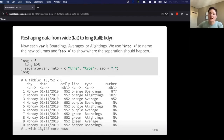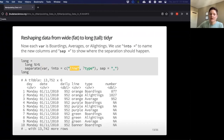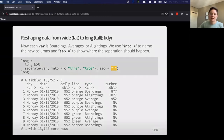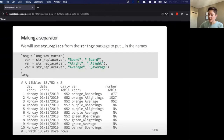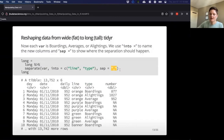We can use the separate() function to split 'var' into 'line' and 'type' columns. As Carrie mentioned, we need to indicate what the separator is — in this case we'll use the underscore. If we'd wanted to use a different symbol when we did the str_replace, we could have indicated that symbol here as well.